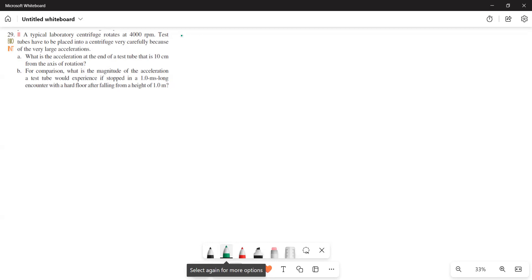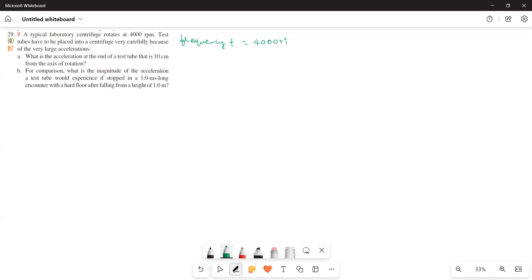What is given to us? Frequency is given to us. Frequency f is equal to 4000 rotations per minute, so we have to convert it into per second. Therefore, 4000 divided by 60 gives the rotations per second. We have to find out the acceleration, and we know this is based on circular motion because the centrifuge rotates in a circle.